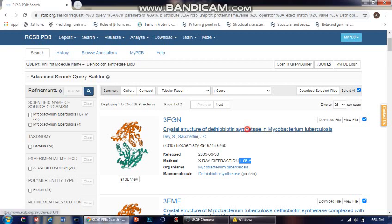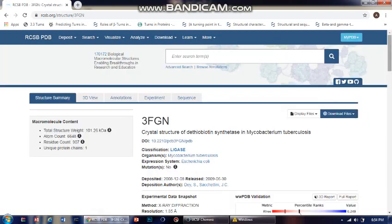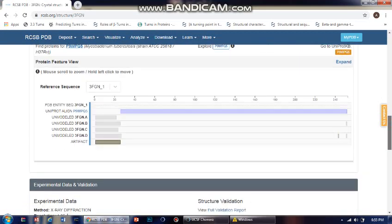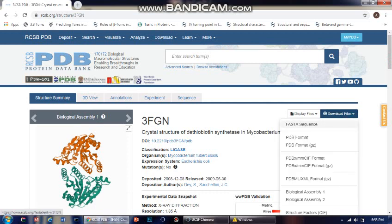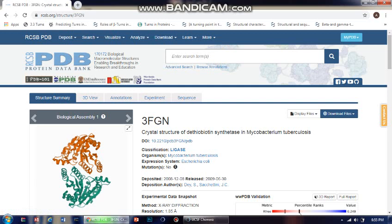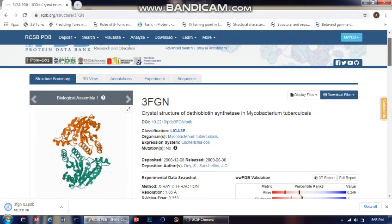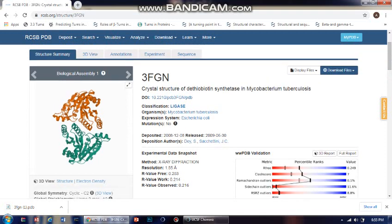Keeping it simple for the basics, clicking on this ID gives you a detailed information web page for that protein. To download the files, you can download the FASTA sequence file or the PDB format file. I need the PDB format file to visualize it in UCSF Chimera, so I'm going with that.